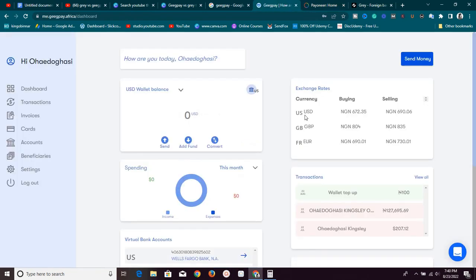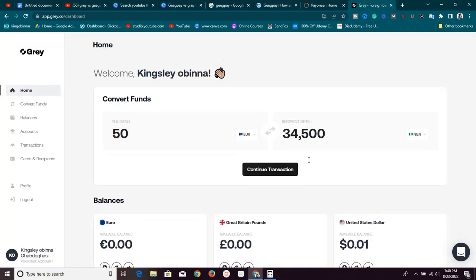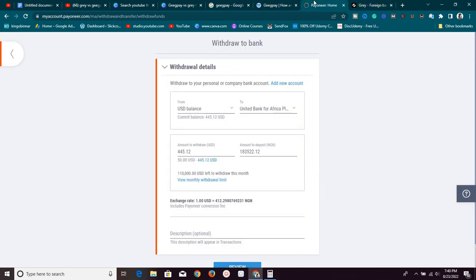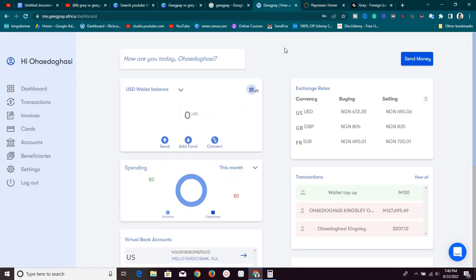Now, look at what, this is the dashboard of GeekPay.Africa and they buy one USD at 672 naira and this is for Grail. If I scroll down here, you see that Grail buys for 672 naira. So, it's similar. Why would you now want to use 412? Stop using 412. Right now, all you need to do is to go set up this account.